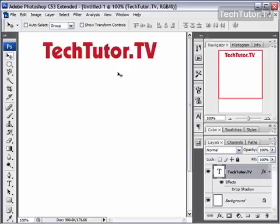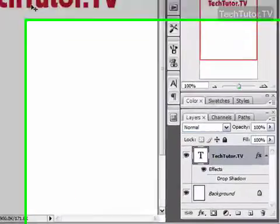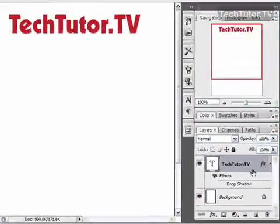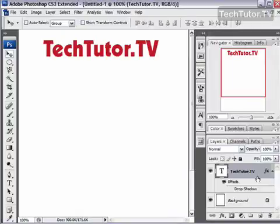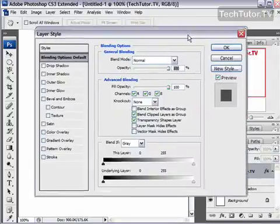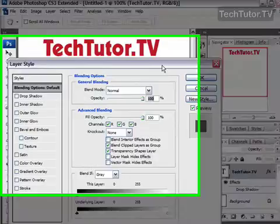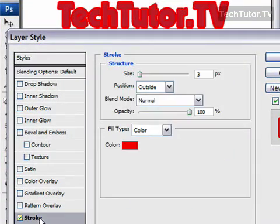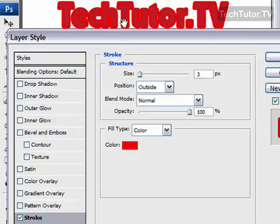You can add a line drawn all the way around the letters in your text by adding a stroke blending option. To do so, double click on the text layer you want to add the stroke to. I'm going to move my layer style dialog box underneath my text so I can see the changes being made. Click on stroke and you can see it automatically adds a stroke around my letters.